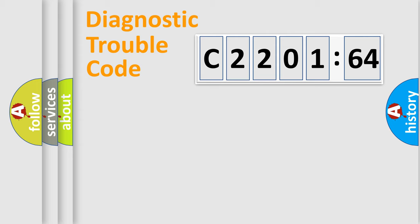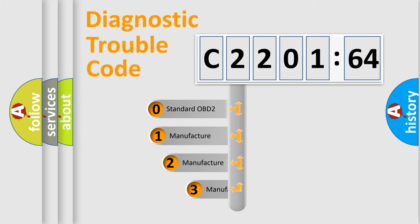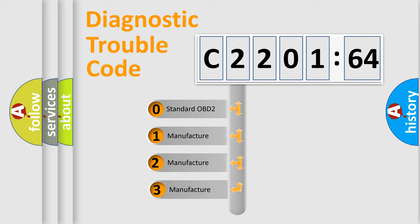Powertrain, Body, Chassis, Network. This distribution is defined in the first character code.